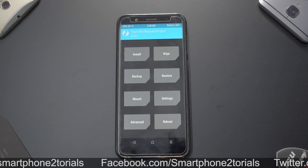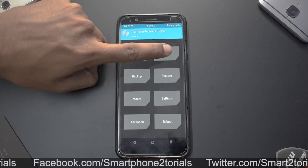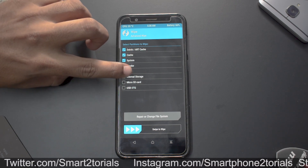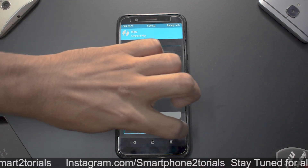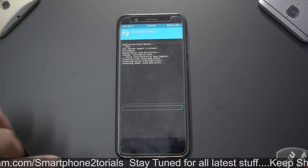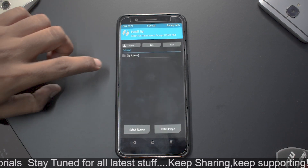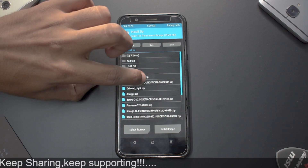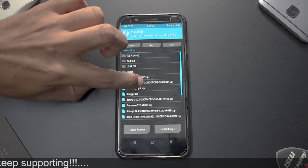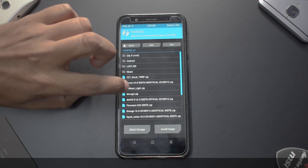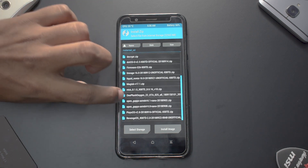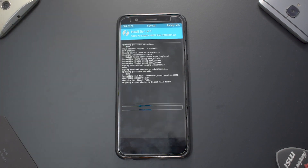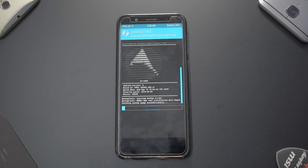Go to Wipe > Advanced Wipe, and wipe Dalvik cache, system, vendor, data, and internal storage — then swipe to wipe. Once the wipe is complete, go to Install, navigate up a level to external SD, and locate Aero OS — this build is dated the 19th of September. Then select 'Add More Zips', locate Open GApps, select the one with Android 9, and swipe to confirm flash.